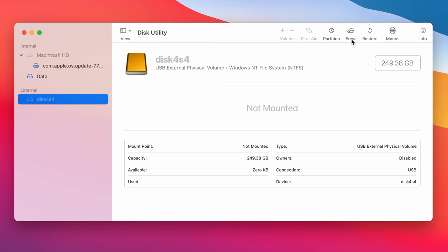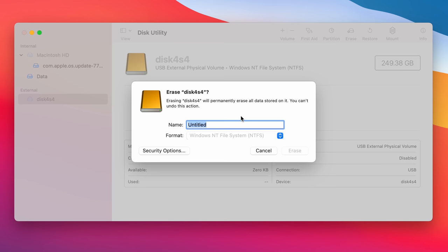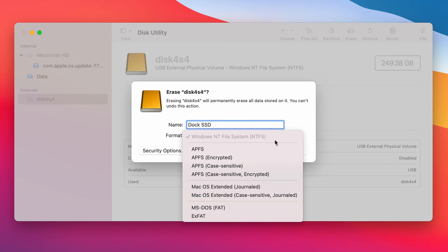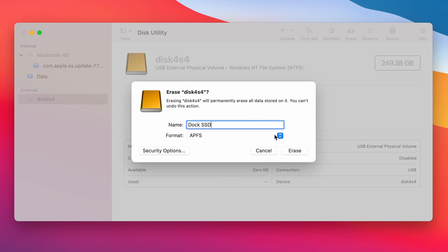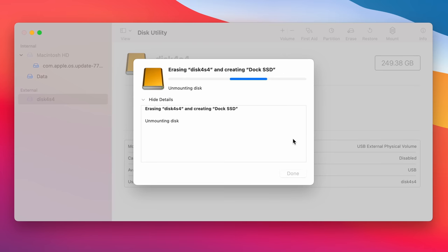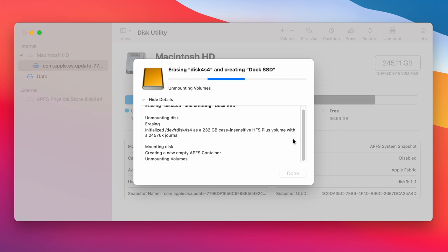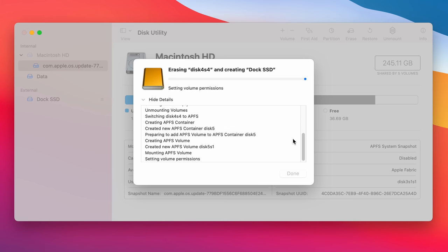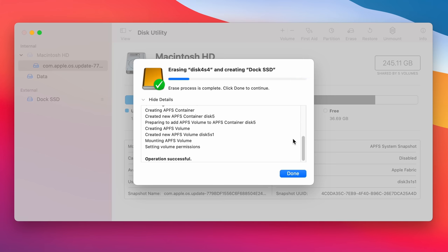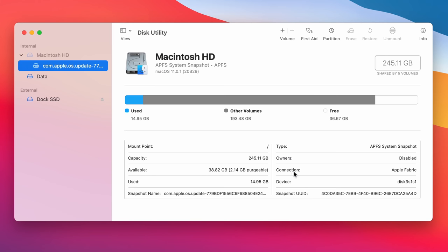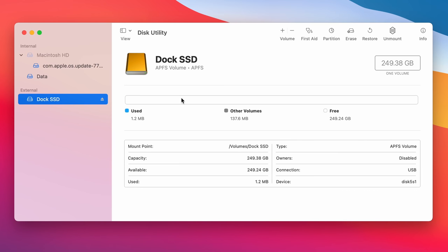So what we're going to do first of all is we're going to erase this SSD. We're going to call it dock SSD or whatever you want. And we're going to change it to the Apple file system. So that's going to work very well with the Mac. And we're going to erase. And as you can see there, that process was successful and we can actually see it up in the corner there. There's absolutely no issues with that at the moment. And we have the full 249 gigabytes free.